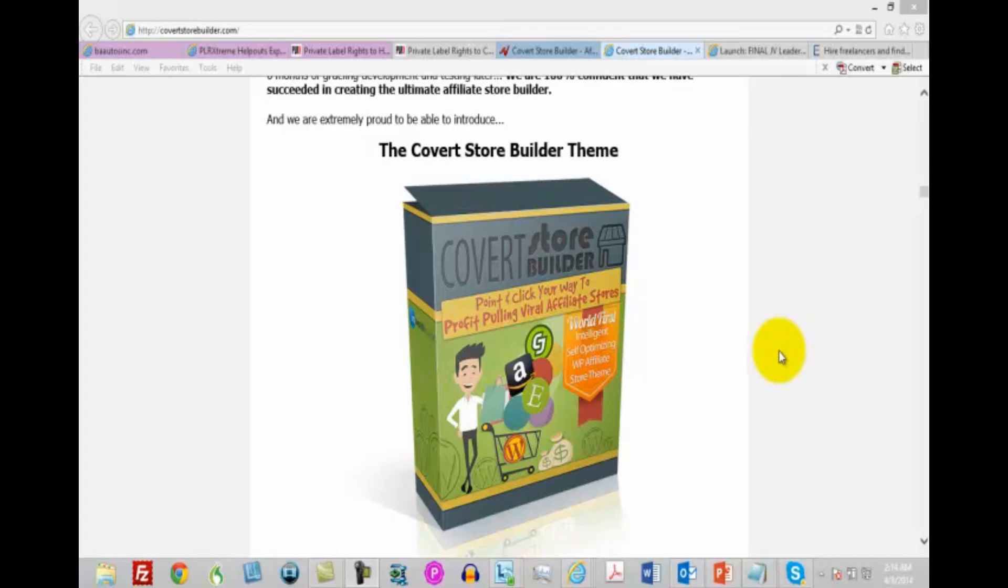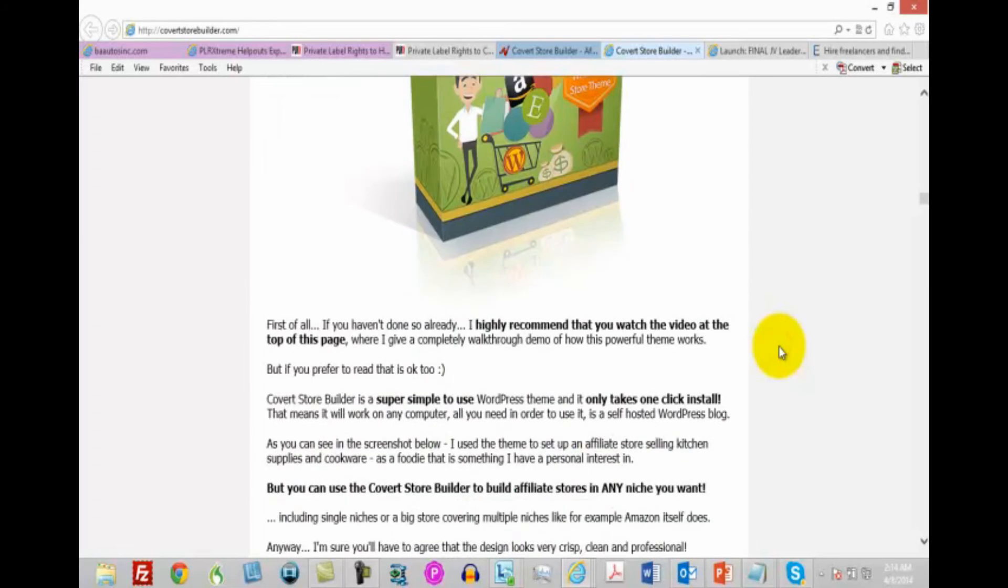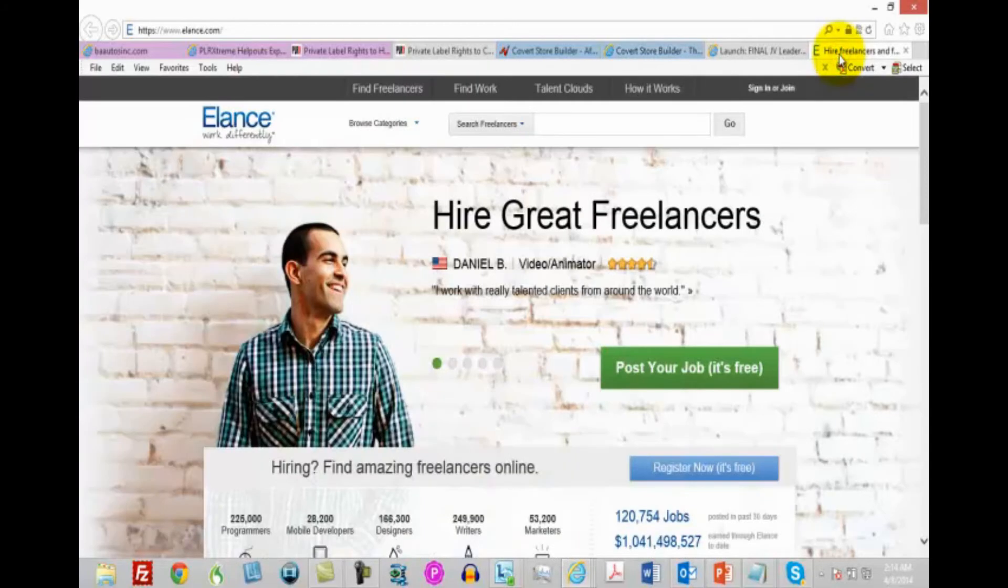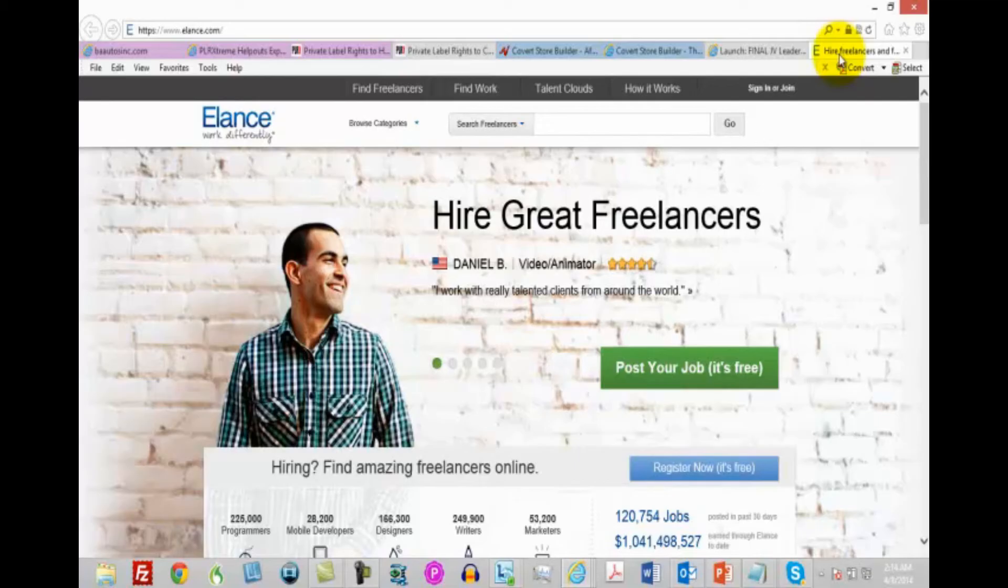So make sure that you have these elements of copywriting. Make sure you have the graphical elements. Outsource what you can. If you are not a graphics person, you're going to want to go to places like Elance and have them outsourced. If you are not necessarily comfortable with Elance, you can certainly go to the Warrior Forum and have it outsourced.